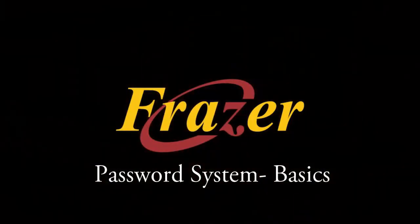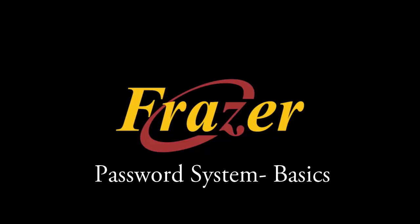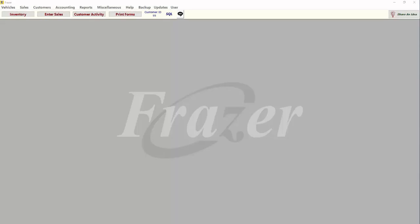Hello, and welcome to another Fraser tutorial. In this tutorial, we will explore Fraser's Enhanced Password System and its many features.